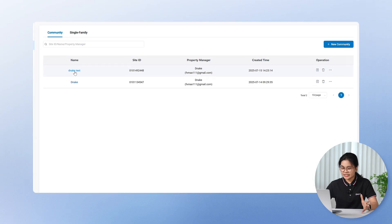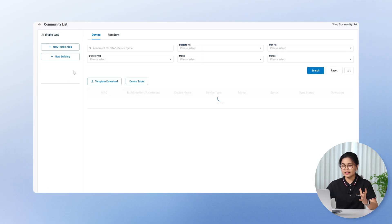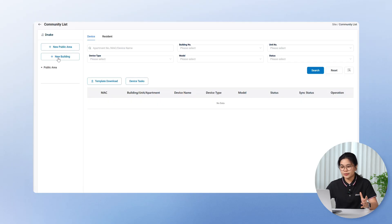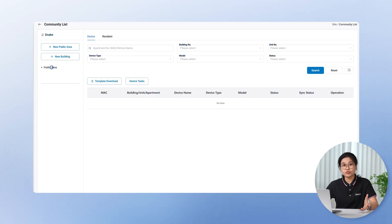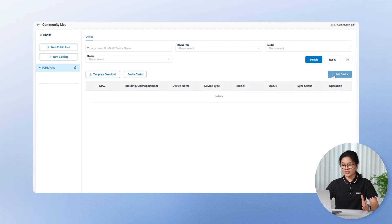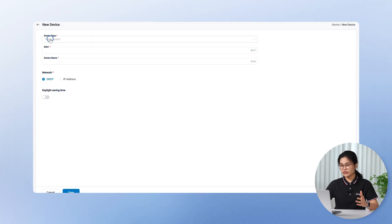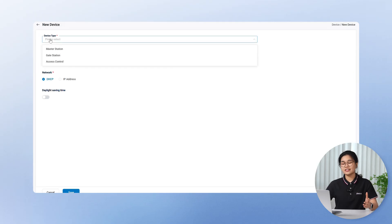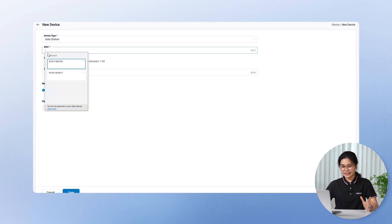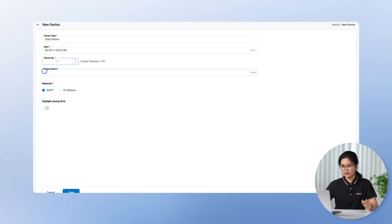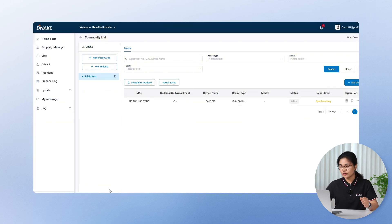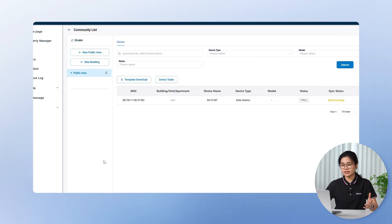Now, let's check out the details. On the left, you can add a new building and public area. These include shared spaces like main gate, laundry room, delivery room, or parking lot. Let's add a new device in public areas. There are three device types you can install. Master station, gate station, and access control. For this demo, let's add a gate station and then just click save. You can now create up to 20 public areas and they'll all show up in a visual layout. It's super helpful when managing shared spaces, especially in large communities.